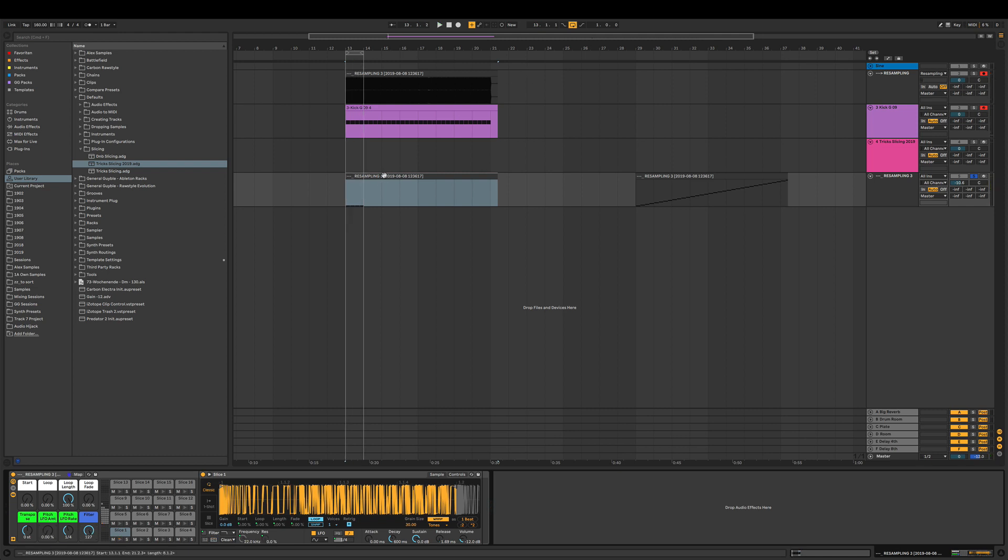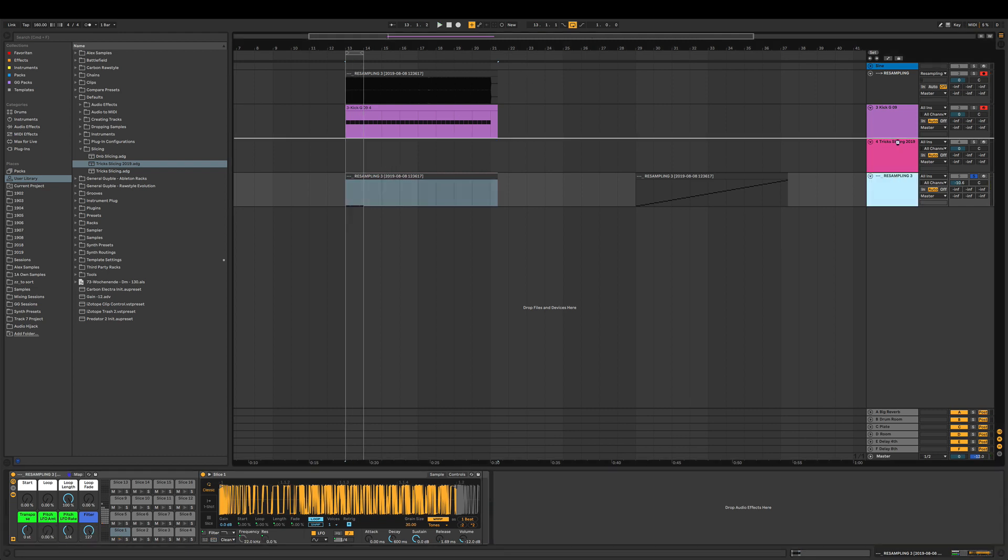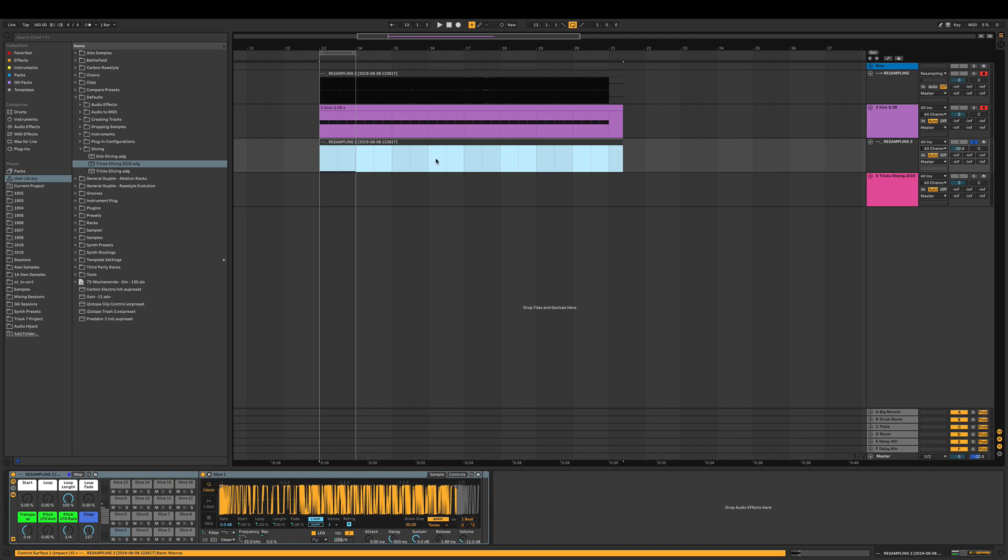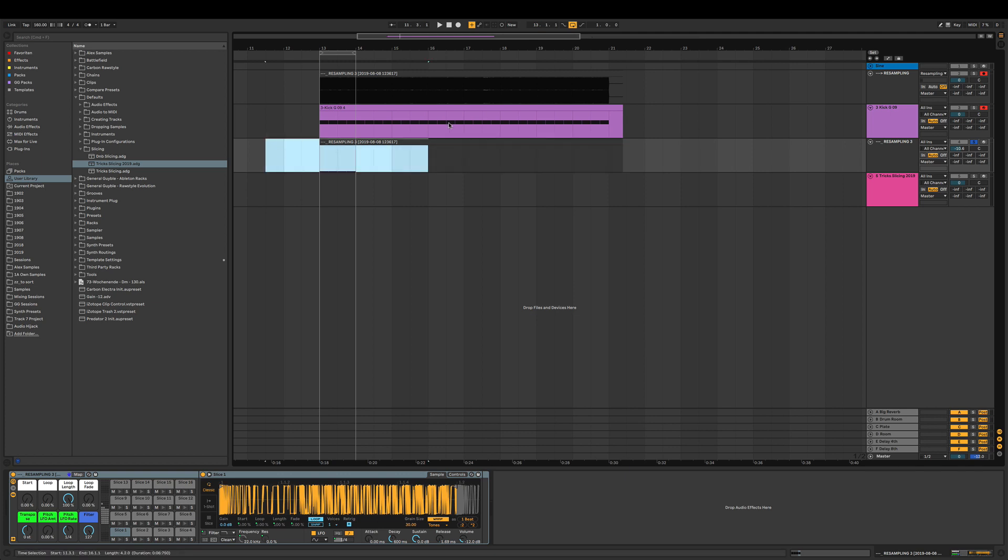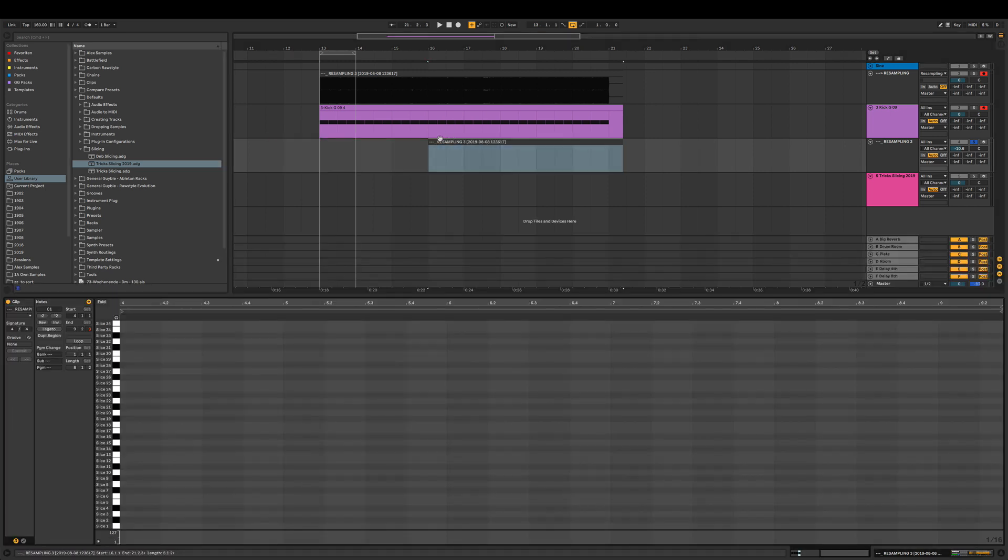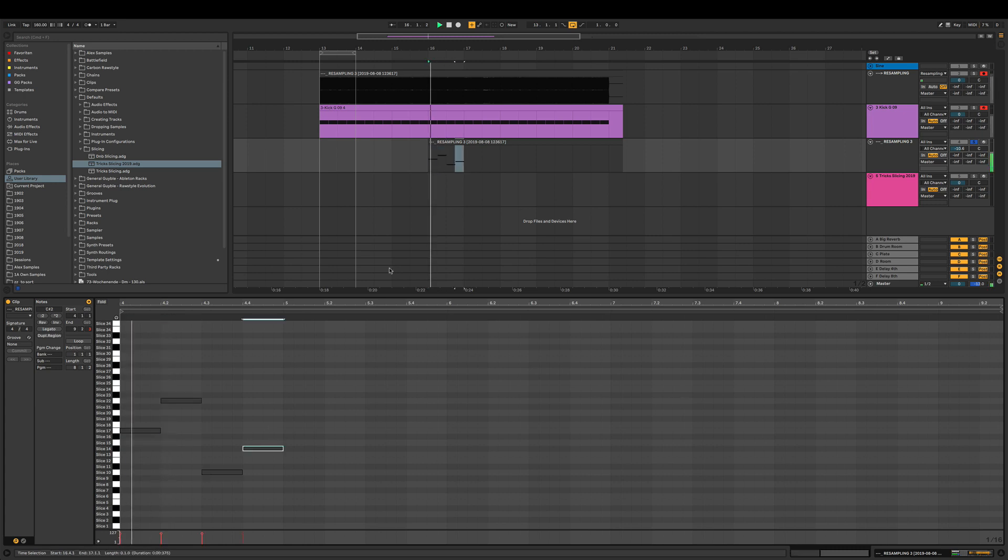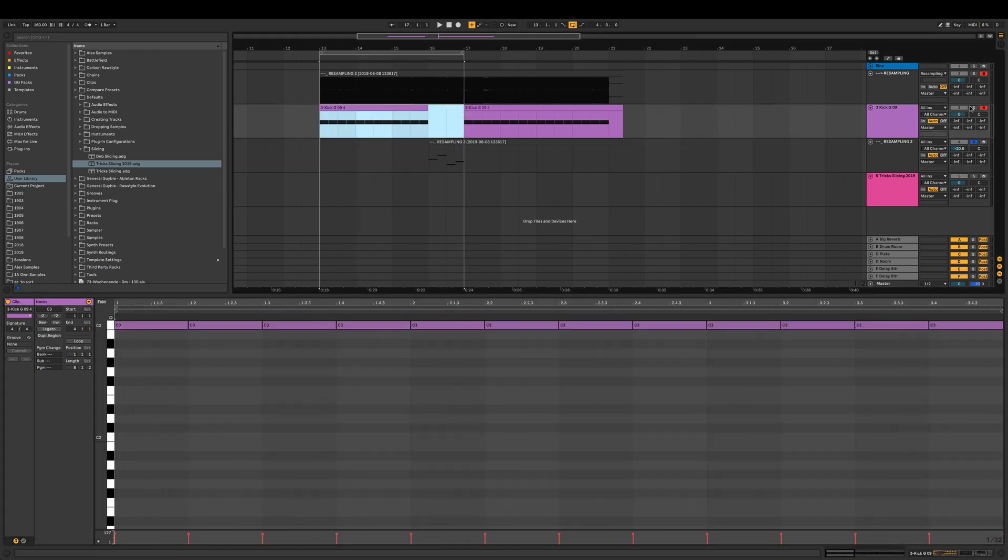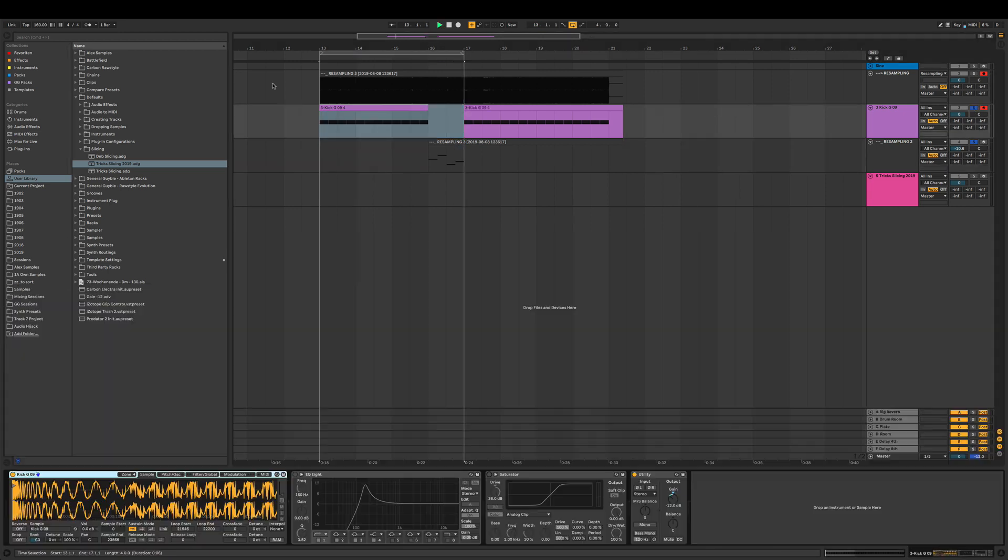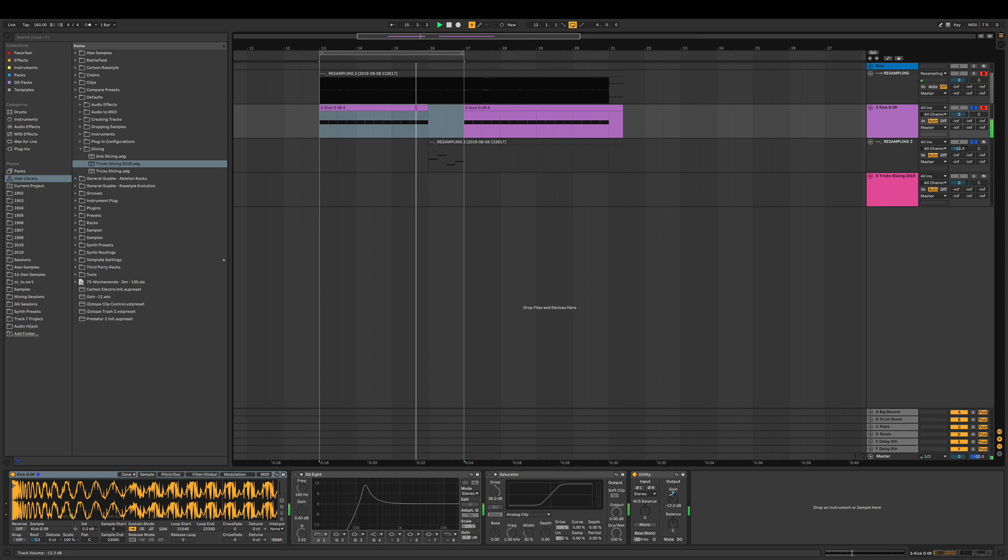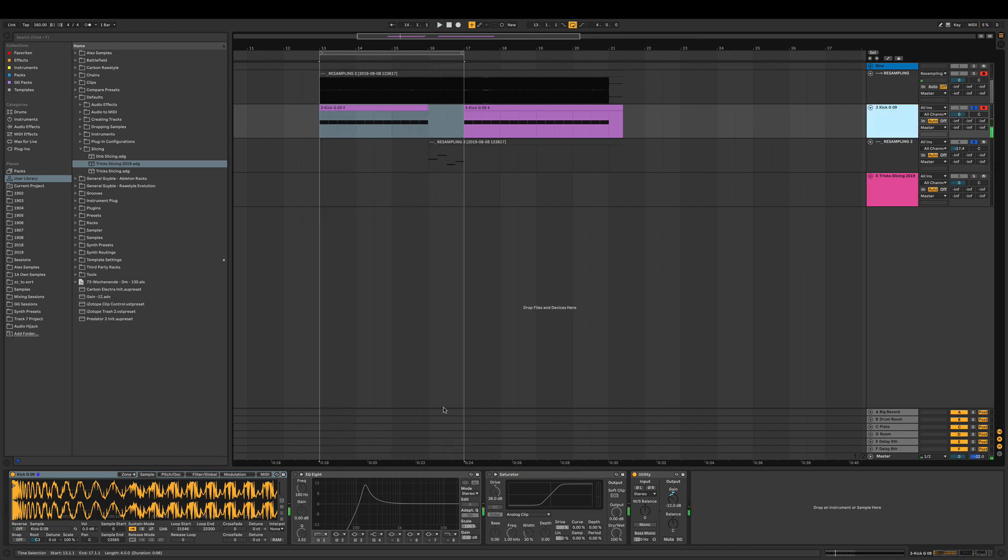Now that slicing tool is set up, we can quite easily work with that one. Let's draw in a couple of slices. Let's see together with the kick. Yeah, and we're pretty much good to go.